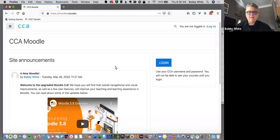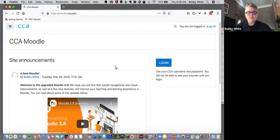Hello, I'm Bobbi White, Instructional Designer at CCA, and I'm here to show you what you need to know to get started building your Moodle course.